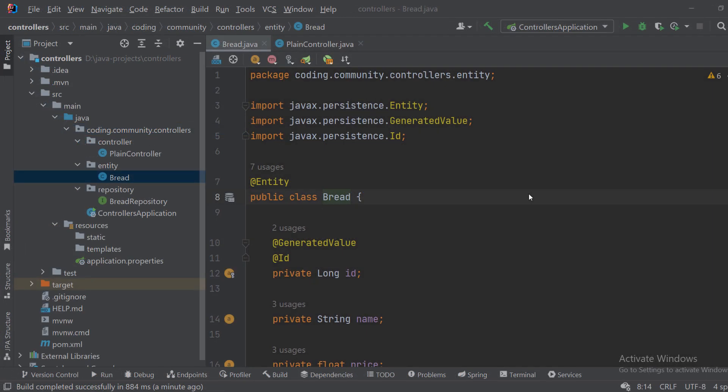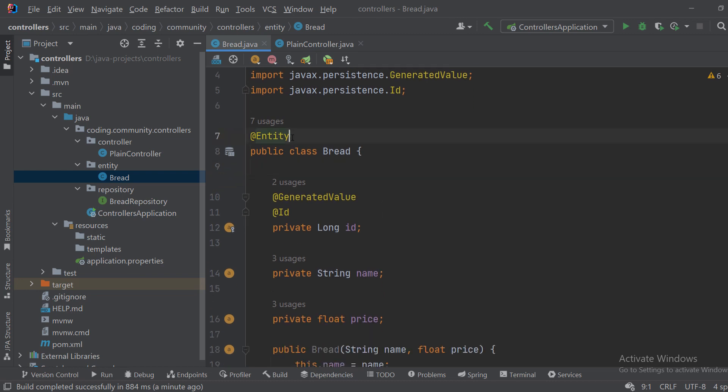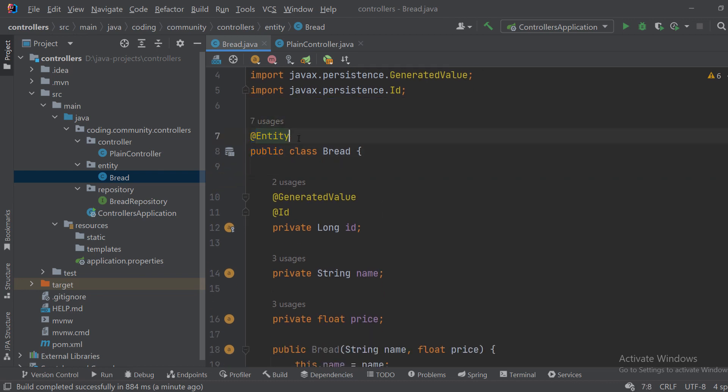Okay, so the first thing that we need to do is create an object of which we want to create the representational state transfer. So let's say that we have a bread object and it's an entity because we're going to save it to the database.